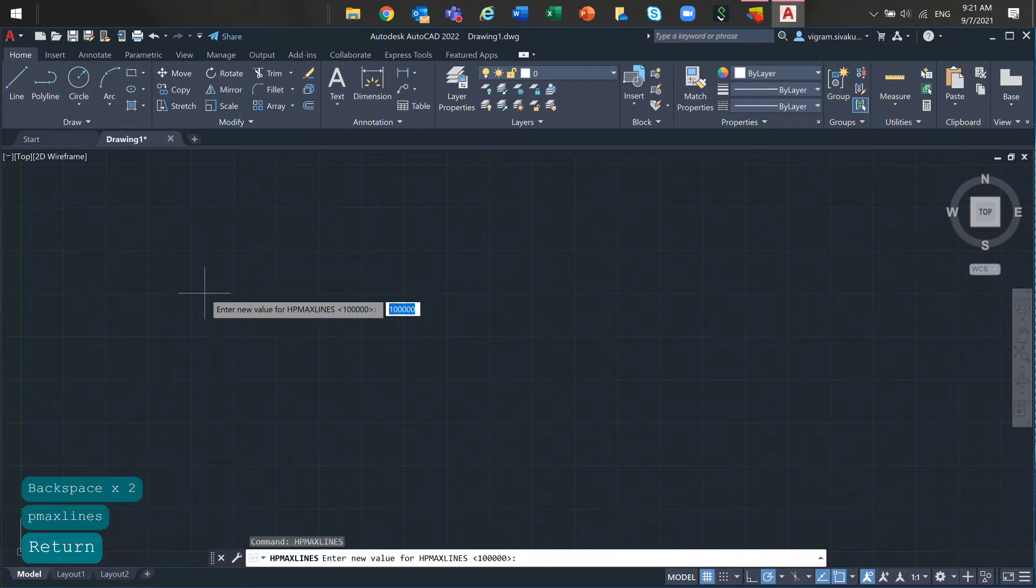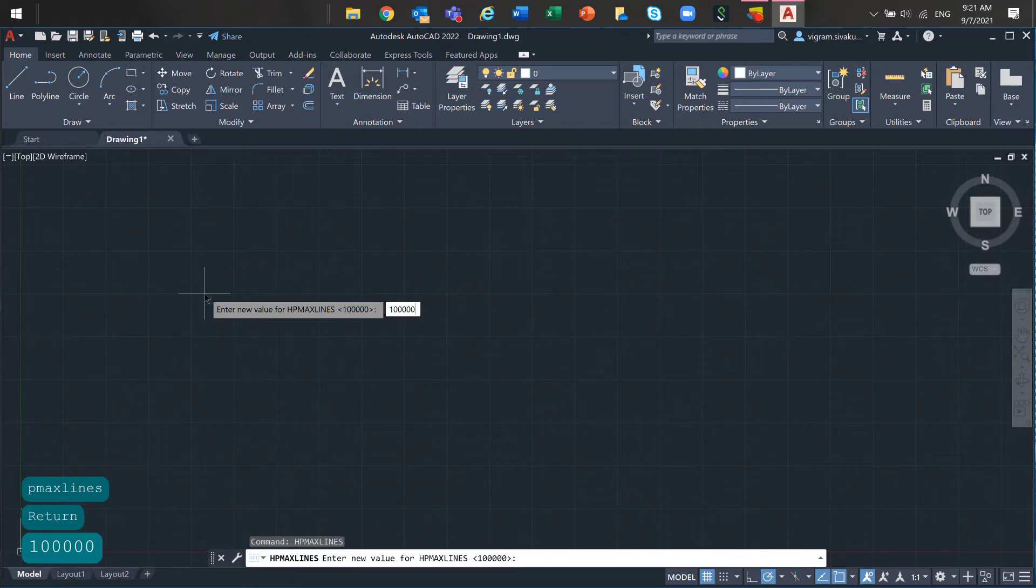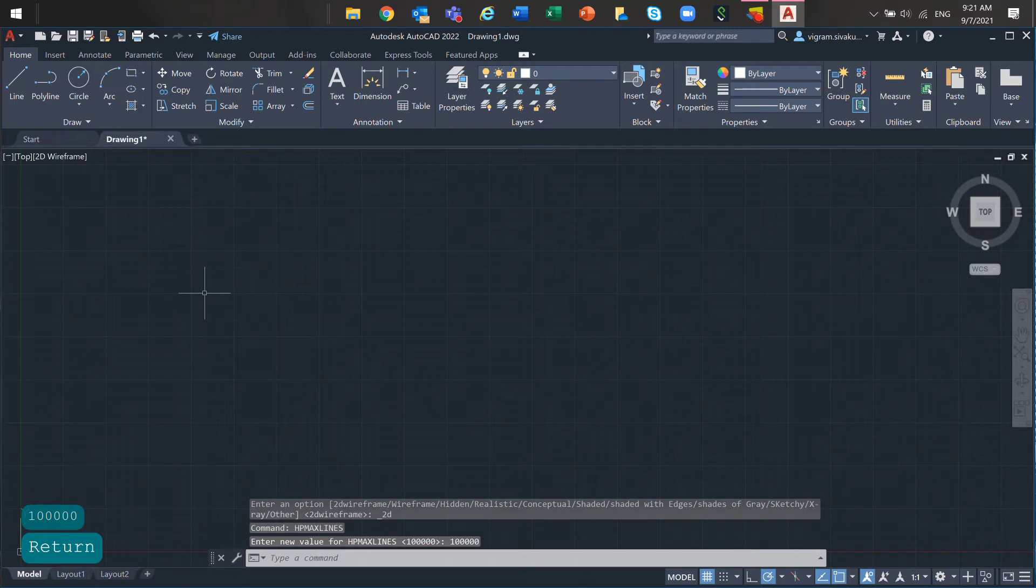Enter HatchMaxLines command, set it to 100,000 or less. After that, unload all the Excel reference.